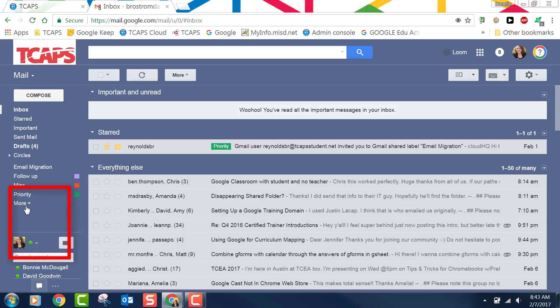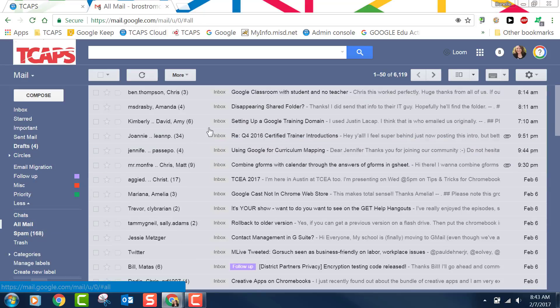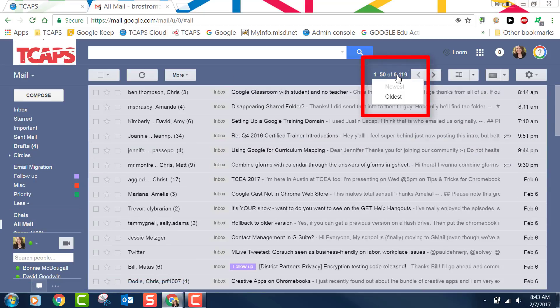On the left you will need to click on where it says more and click on the words all mail. That will put all of your mail into the main inbox. You can see right now I have 6,119 emails.